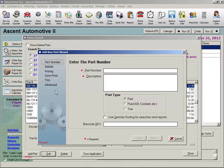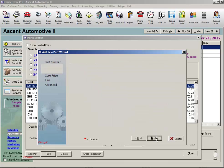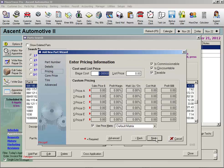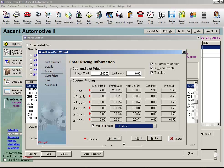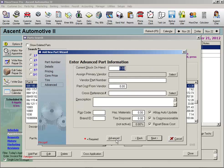And I'm only going to enter the required fields for this example. Part Number, Description, Next, Next. On this pricing window, I'll enter a cost, select my Oil Filter Price Matrix, and click the Advanced button down here.